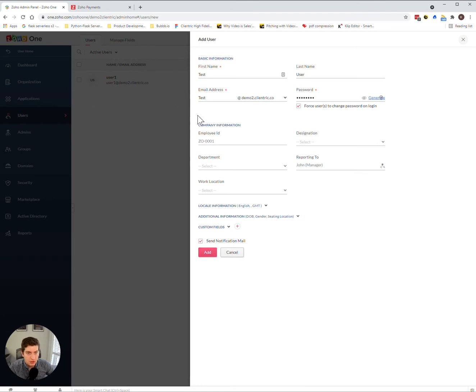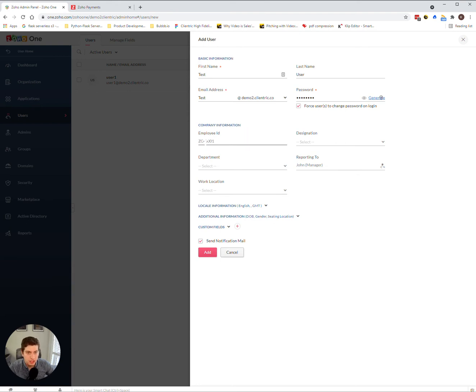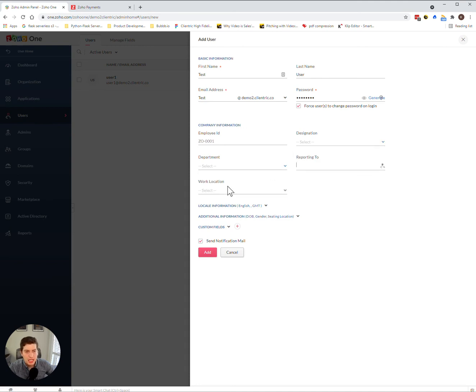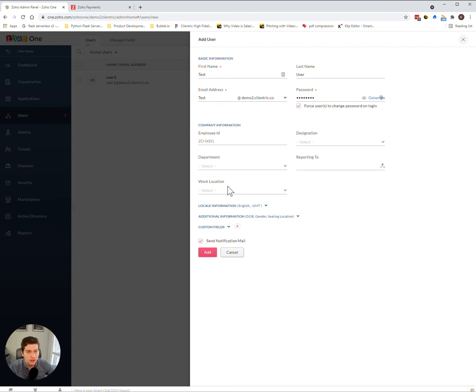Now this company information section down here is generally for larger organizations, but it's not bad to get into the habit of putting in an employee ID, their designation, what department they work for, who they report to, and work location. It will propagate out to all the other Zoho applications out there, so this information will be very obvious as it pops into all those different tools as they become more familiar with it.